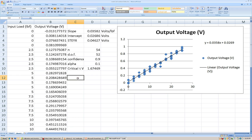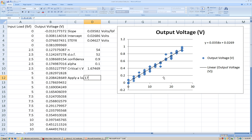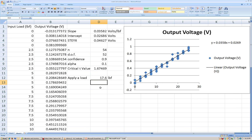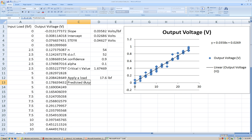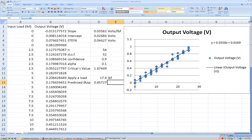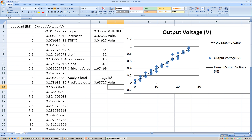Now that we have that, we can do a bunch of different things. First, let's pretend that we apply a load of 17.6 pounds-force. If I apply a load of 17.6 pounds-force, using my equation, I can predict what the output should be. The predicted output should be our slope M times our applied load, plus the intercept.